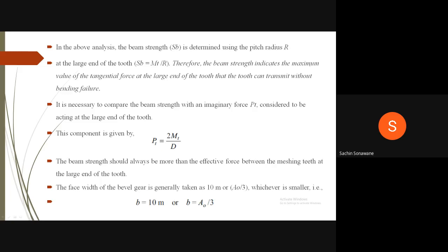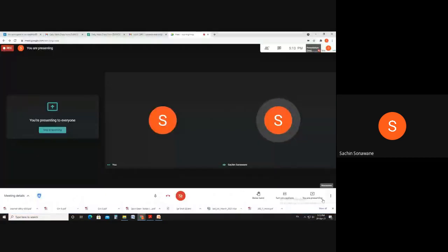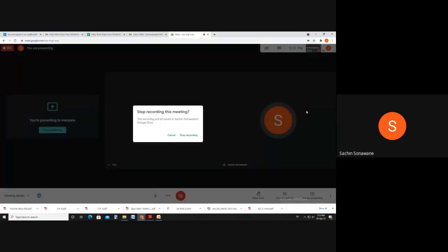In Equation 11: Sb is beam strength in N, m is module at the large end in mm, b is face width in mm, σb is permissible bending stress = Su×2/3 in N/mm², Y is Lewis form factor based on formative number of teeth, and A0 is cone distance in mm. The term (1 − b/A0) is called the bevel factor. Beam strength Sb represents the maximum tangential force at the large end: PT = 2MT/D. Beam strength must always exceed the effective force at the large end. Face width is generally taken as 10m or A0/3, whichever is smaller. In the next lecture, we will see wear strength and effective load between bevel gears.